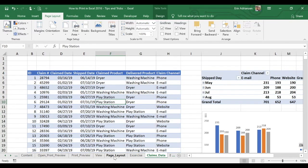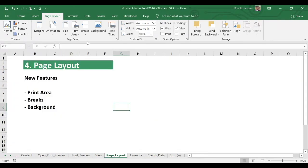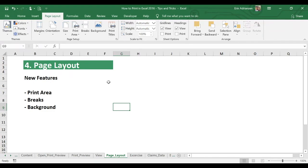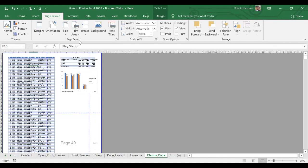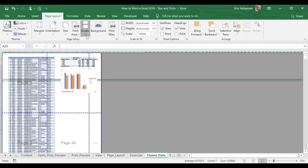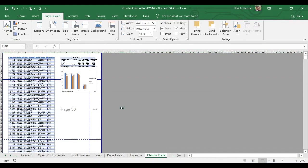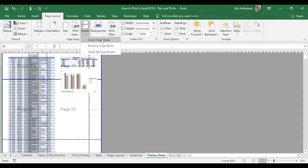Let's go back to page layout. We also have breaks here. We can insert a page break or remove a page break — we can do this manually. Let's go back to claims data and use the page break preview. Let's say we want to insert a page break between rows 19 and 20. We select that row, then go to Breaks and Insert Page Break — you can see the new page break right there. You can do it for columns as well — go to Breaks, Insert Page Break. We can add page breaks manually.